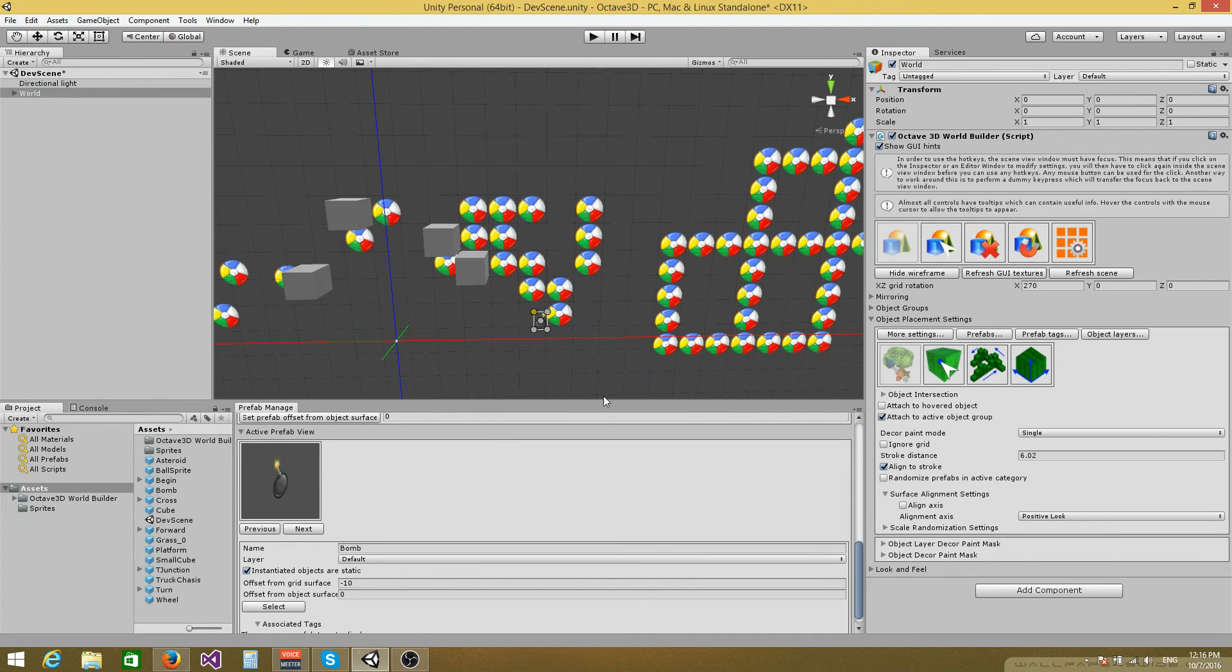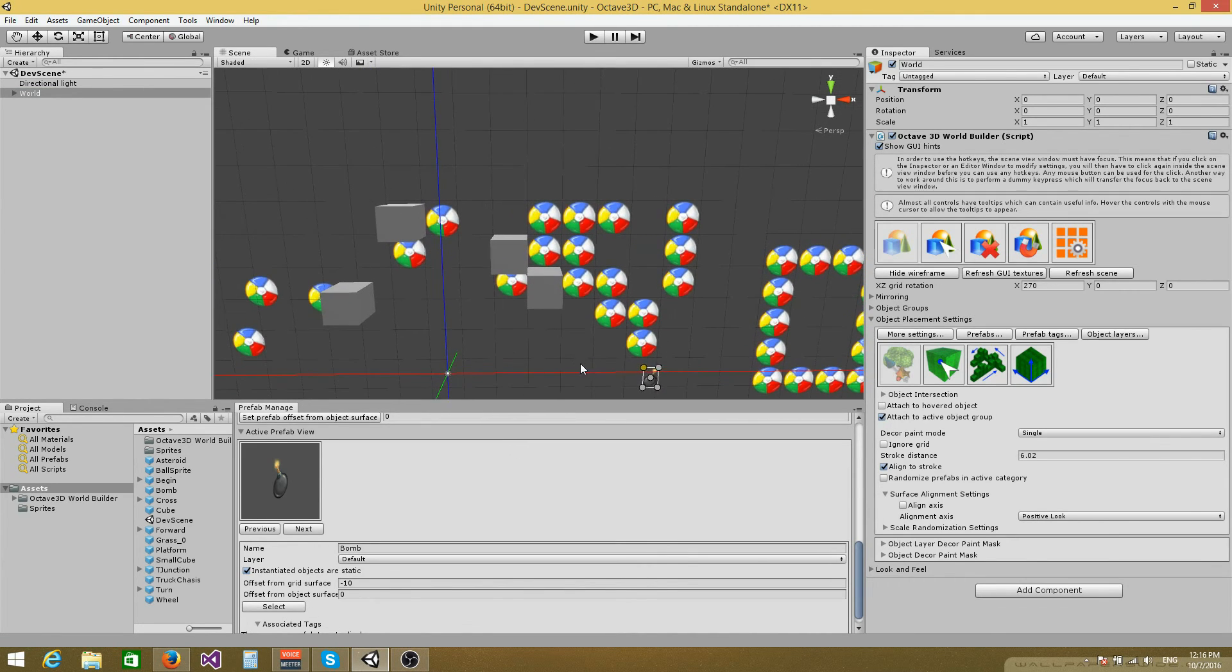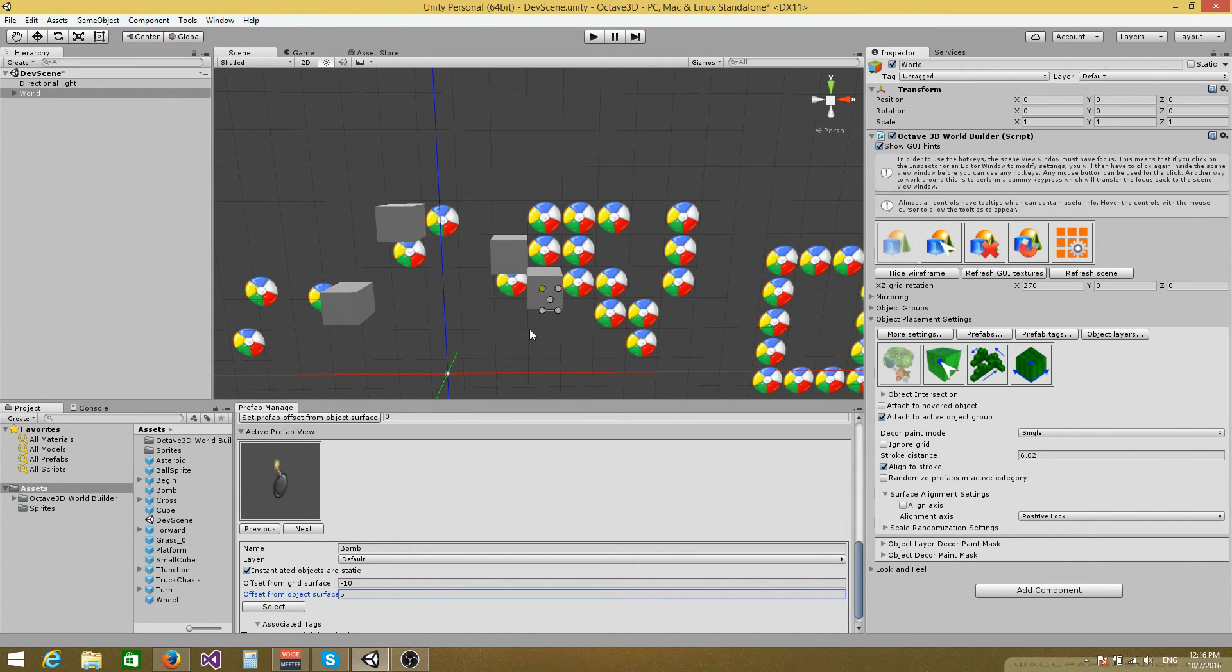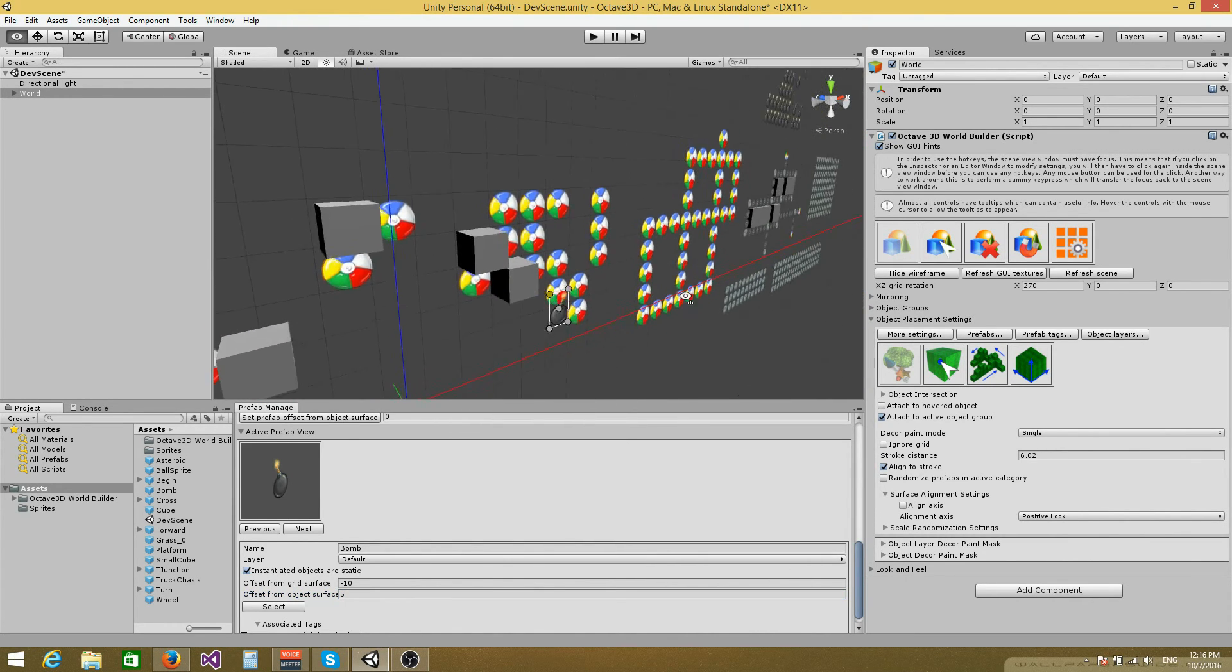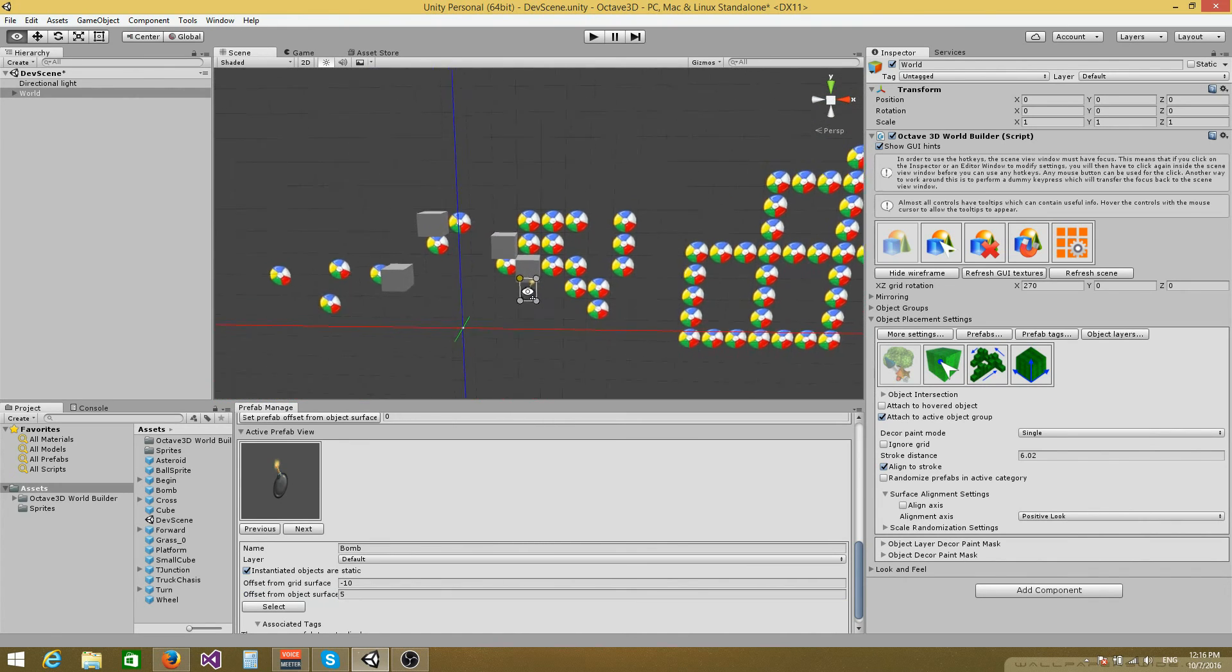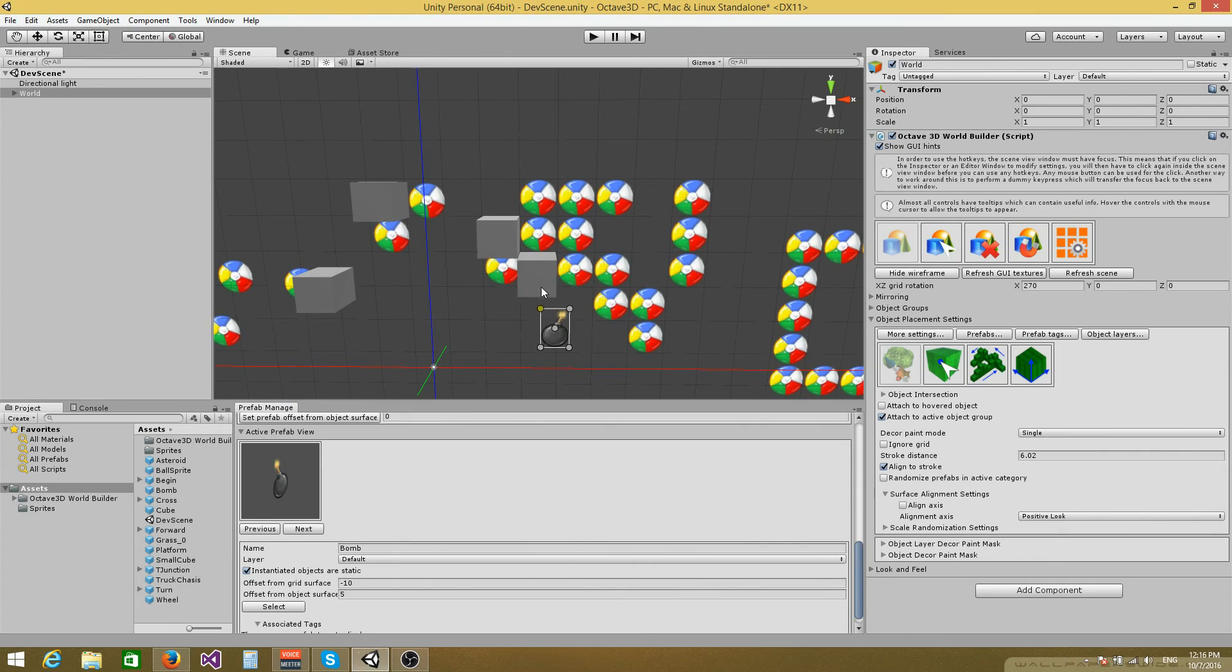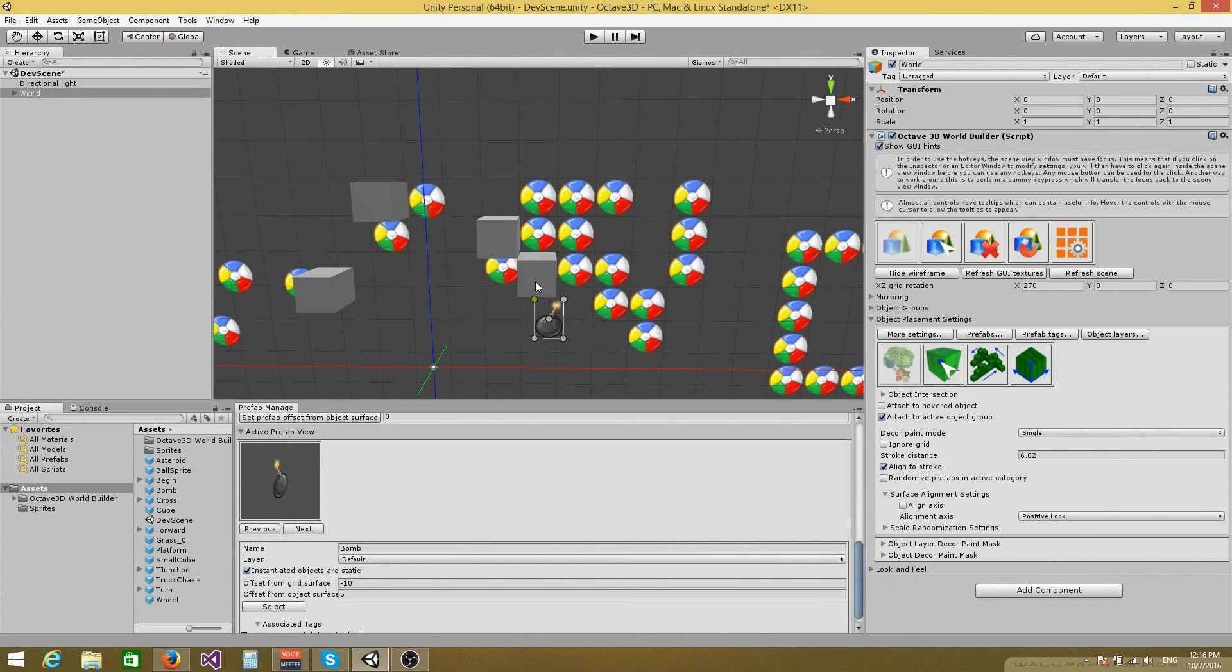And the offset from object surface pretty much means the same thing, but it applies when you are hovering another object. So for example, this cube right here, let me just set a value of five. If I'm hovering this cube, then the sprite will be placed five units away from the cube. Of course, normally, you're probably not going to mix 3D objects with 2D objects, but in case you need to do that, you can play around with these values and use them as you see fit.